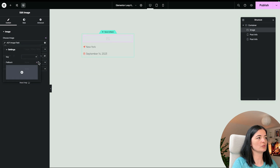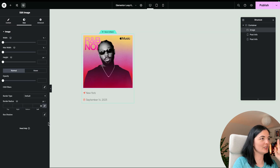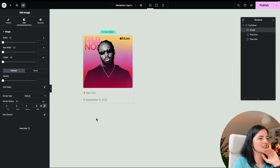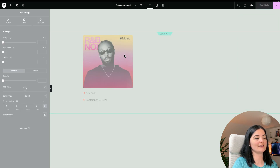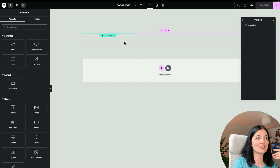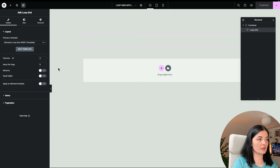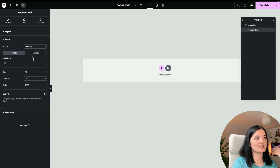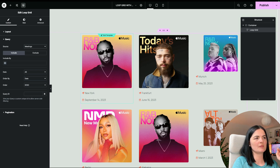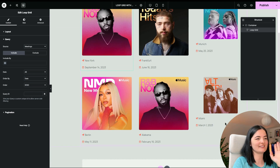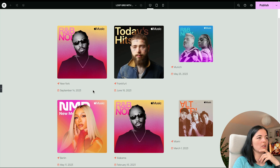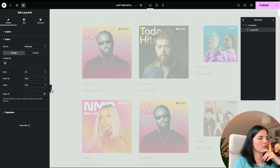I also want to add an image. I won't use the featured image because it doesn't have the dynamic tags option, so I'll add an Image widget instead and use the ACF Image field dynamic tag, pointing to the 'image' key. I'll give it a border radius. Save the template. Also make sure the Loop Grid query source is set to 'Meetings', not 'Posts'.